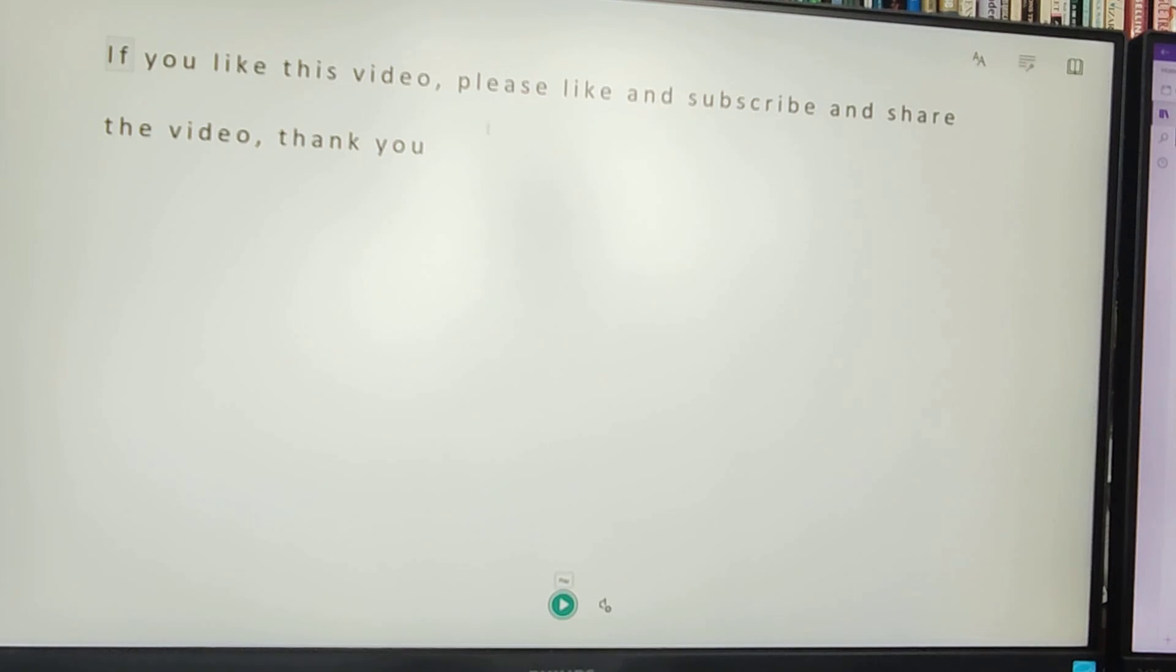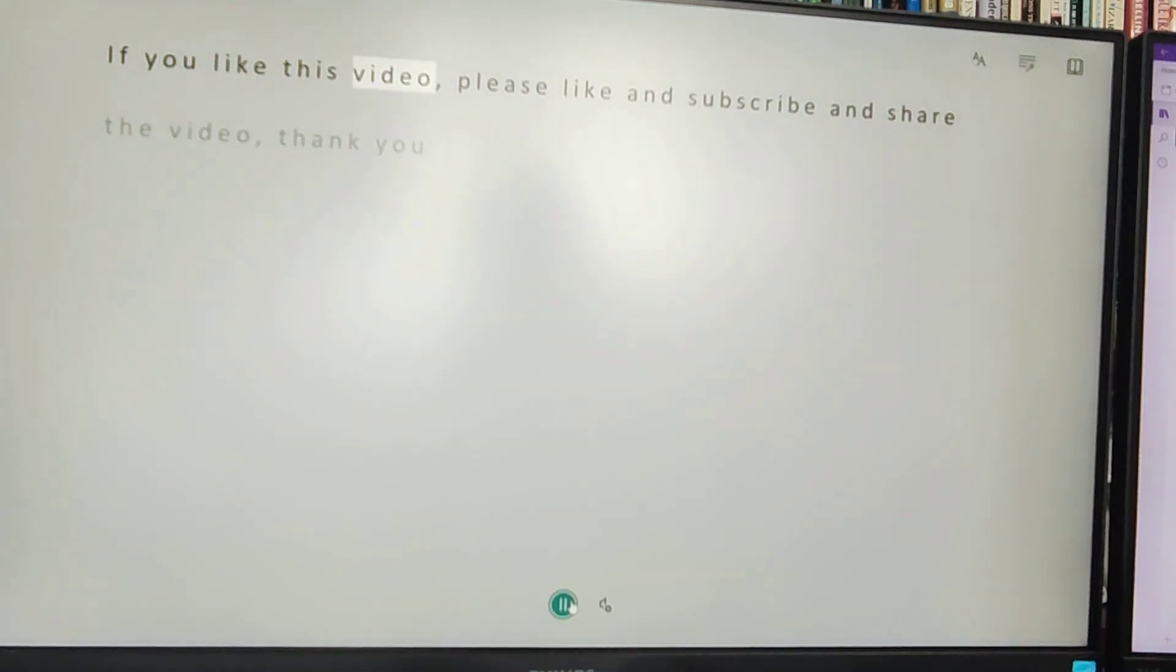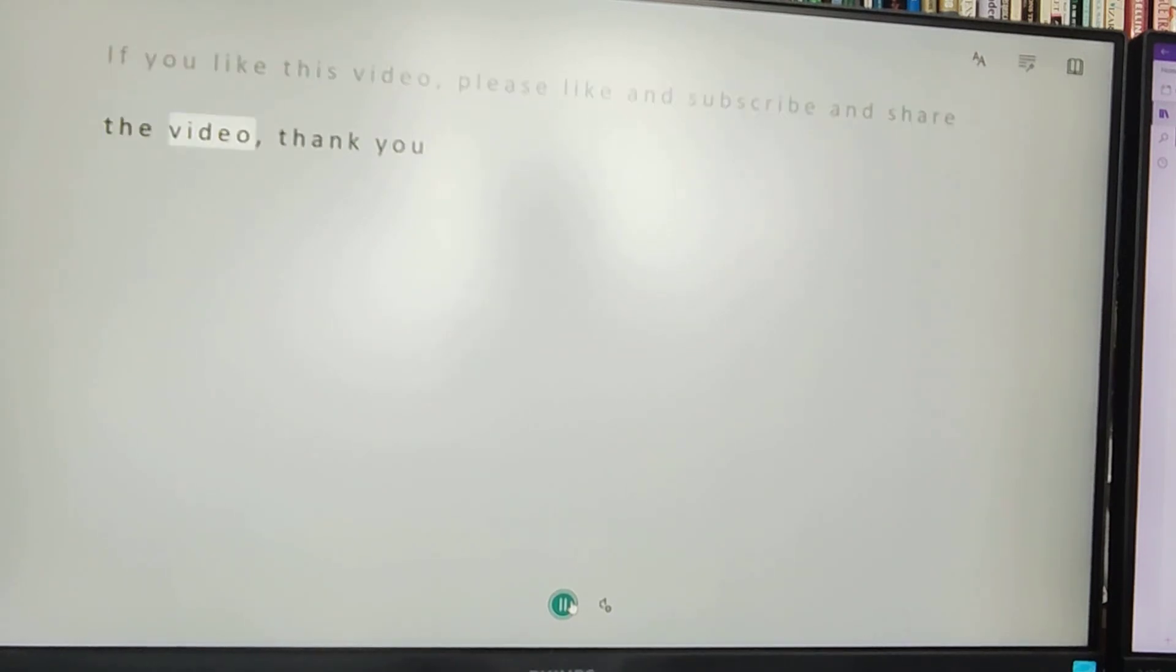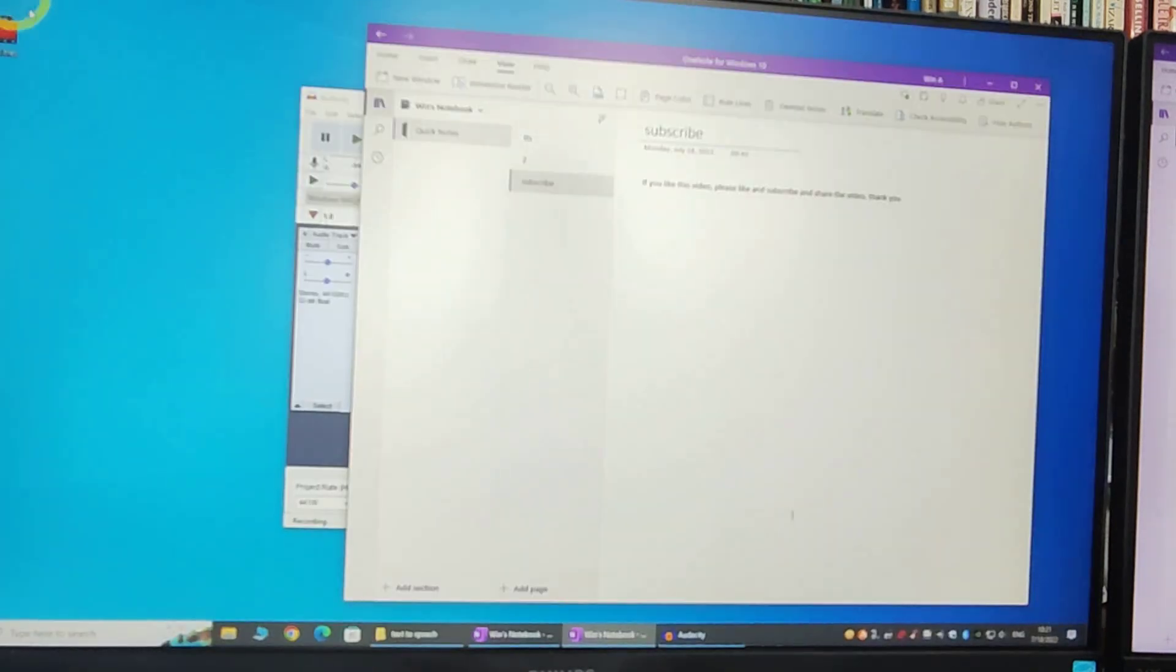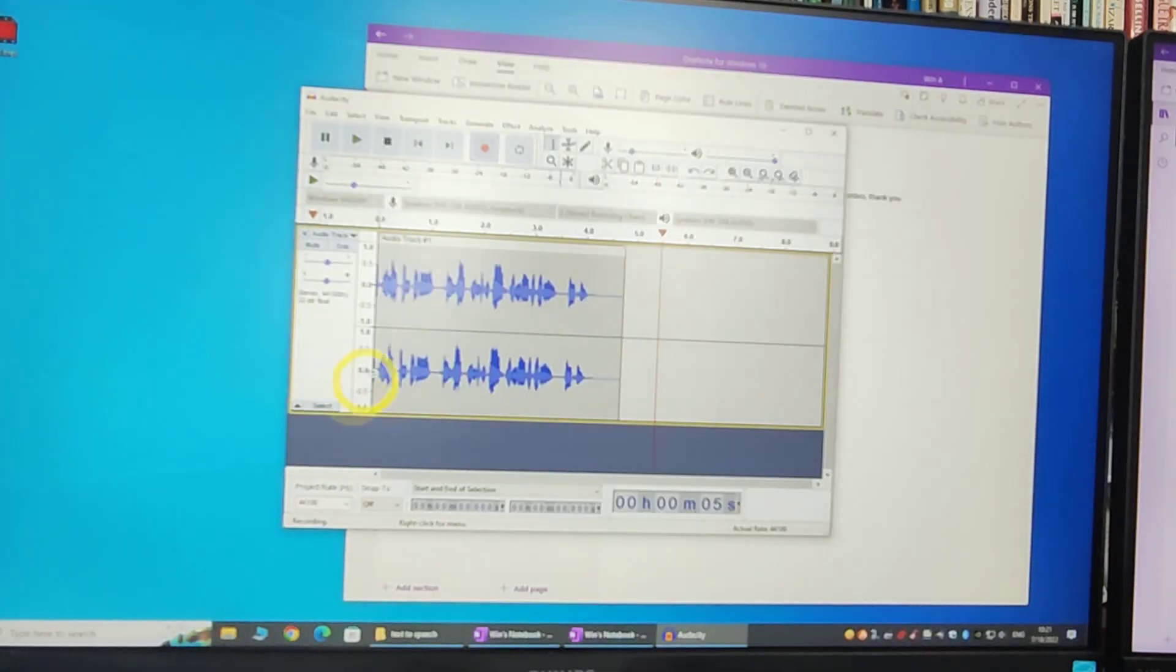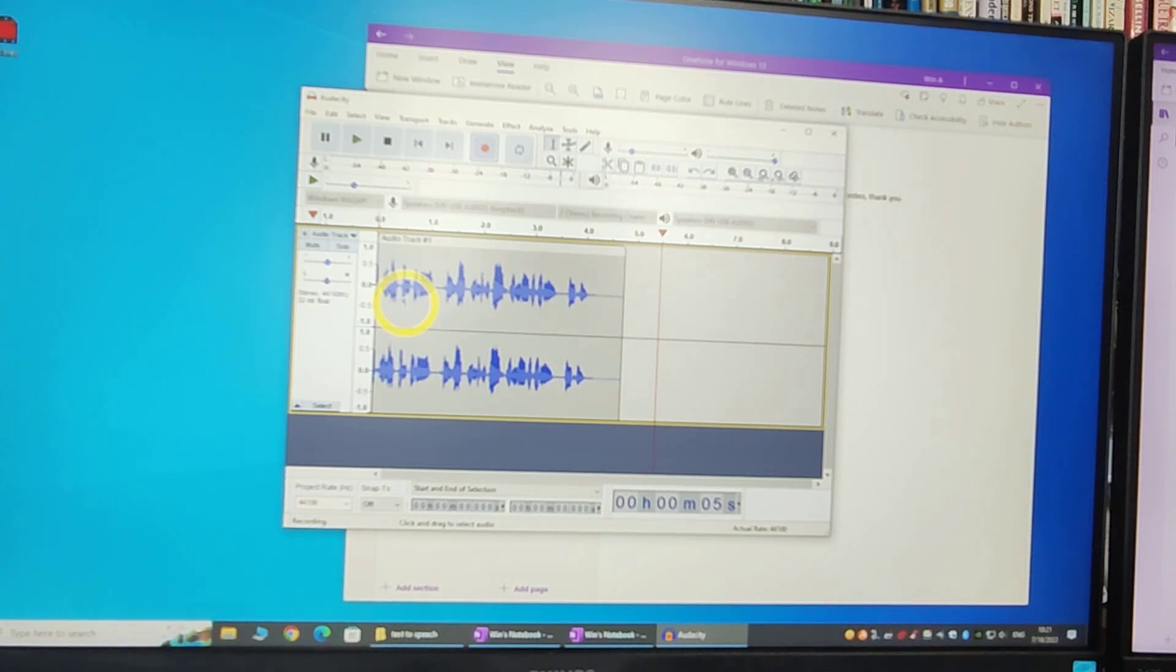So let's try it and then I will start to play it. If you like this video, please like and subscribe and share the video. Thank you. And now when we go back to Audacity, then we can see that it started to record the voice.